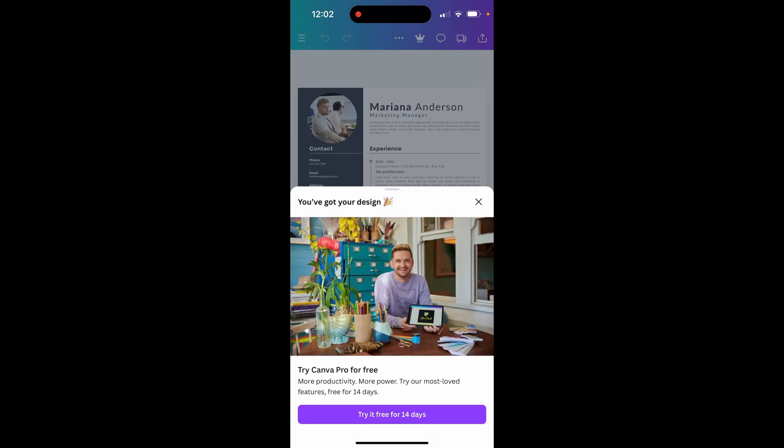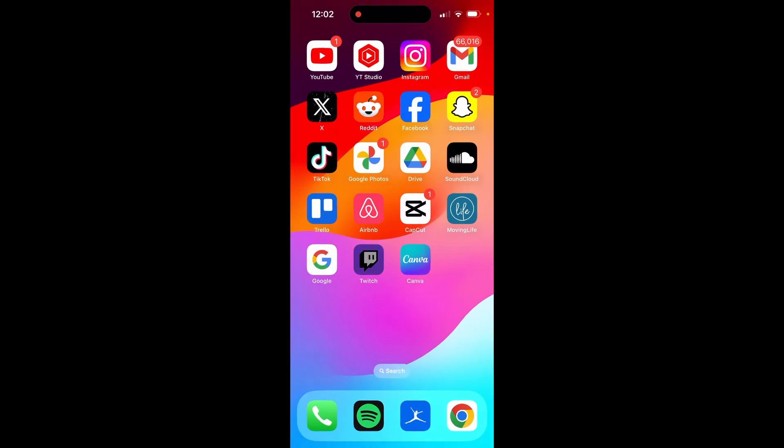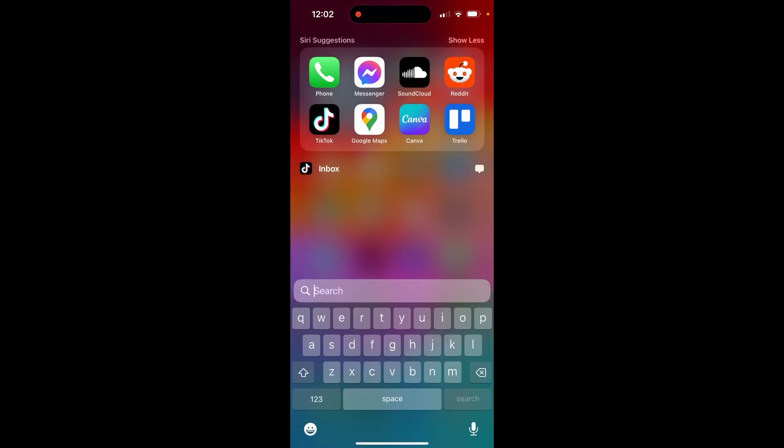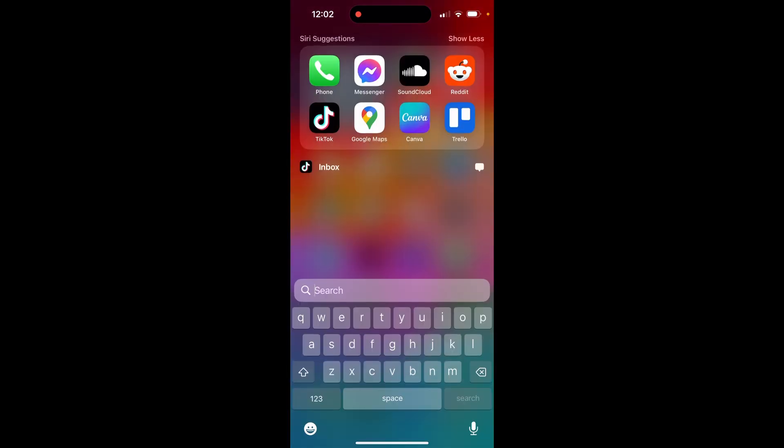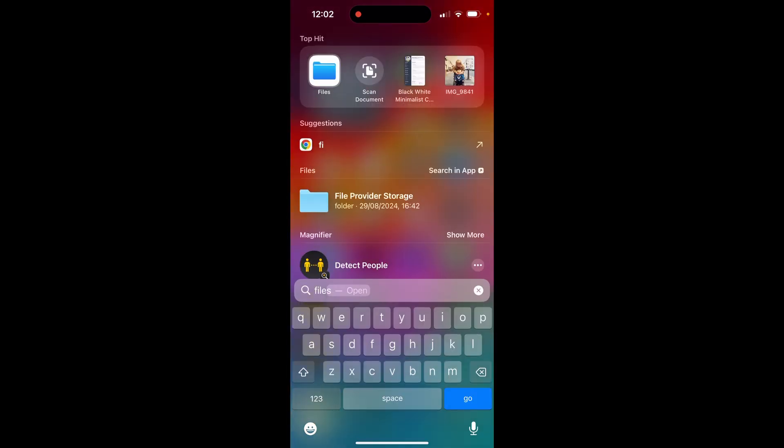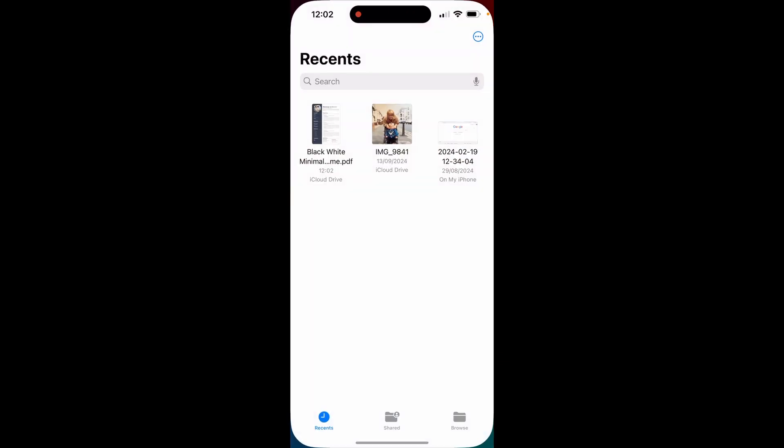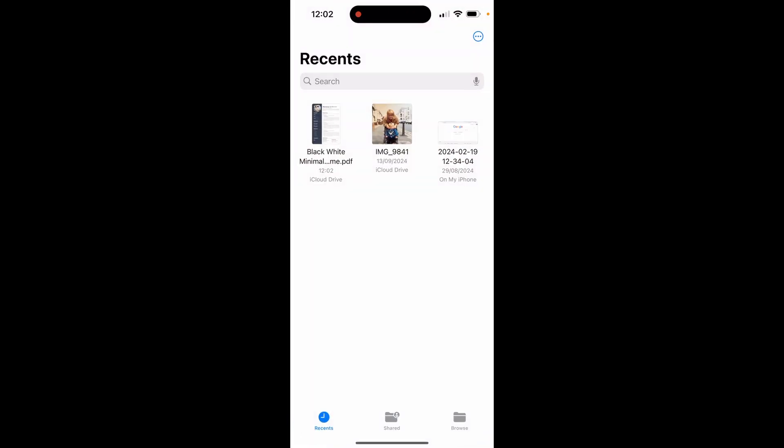Once you've clicked save and that has saved, you can then find it by going into your files. I would swipe down and just type in files and then click on files. Here you'll see your recents.